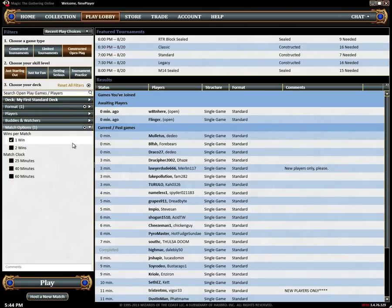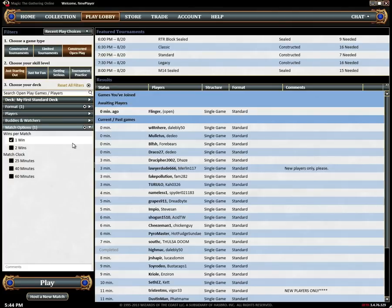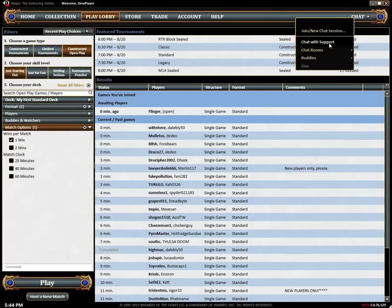Before you jump into your first match make sure you check out the play a game tutorial. If you ever have any questions or need help don't forget that you can go to the chat with support room to get live in-game assistance 24 hours a day, 7 days a week.